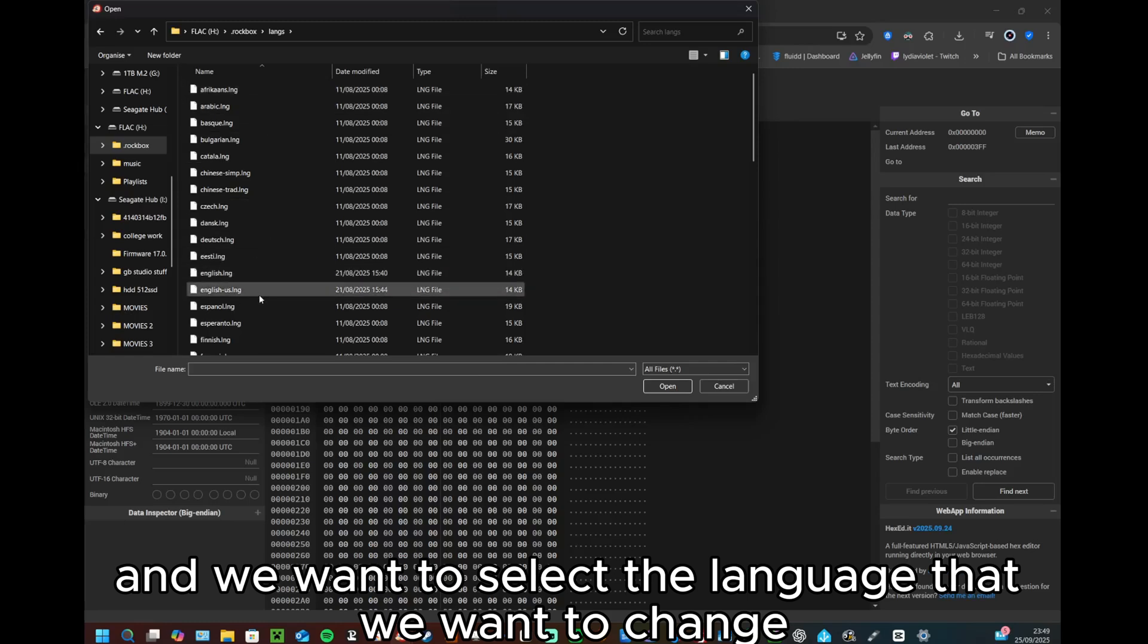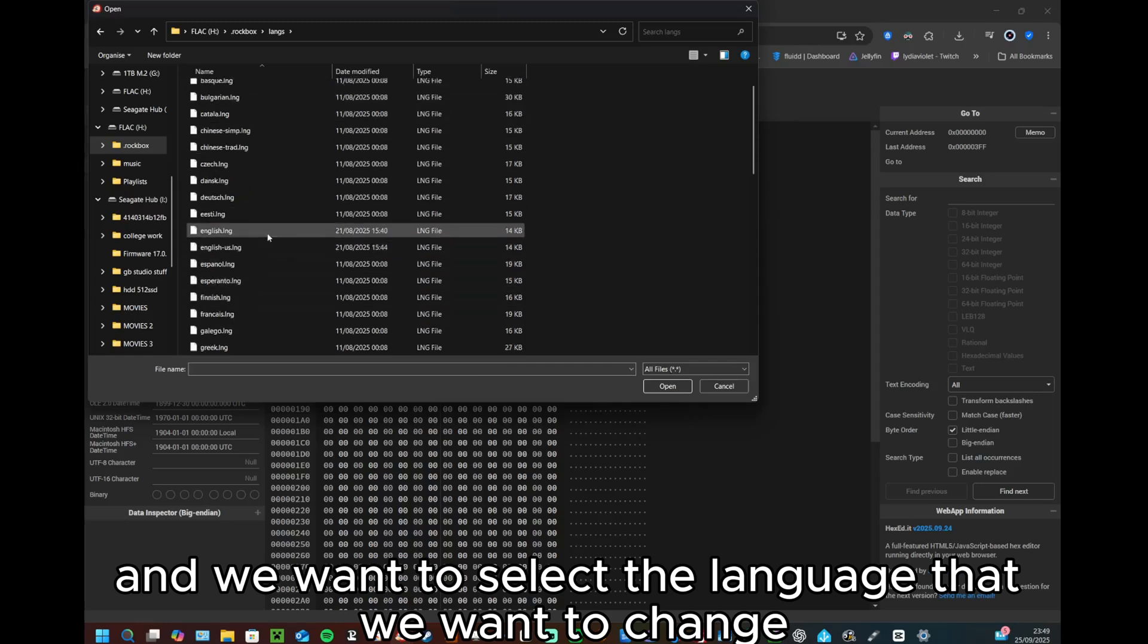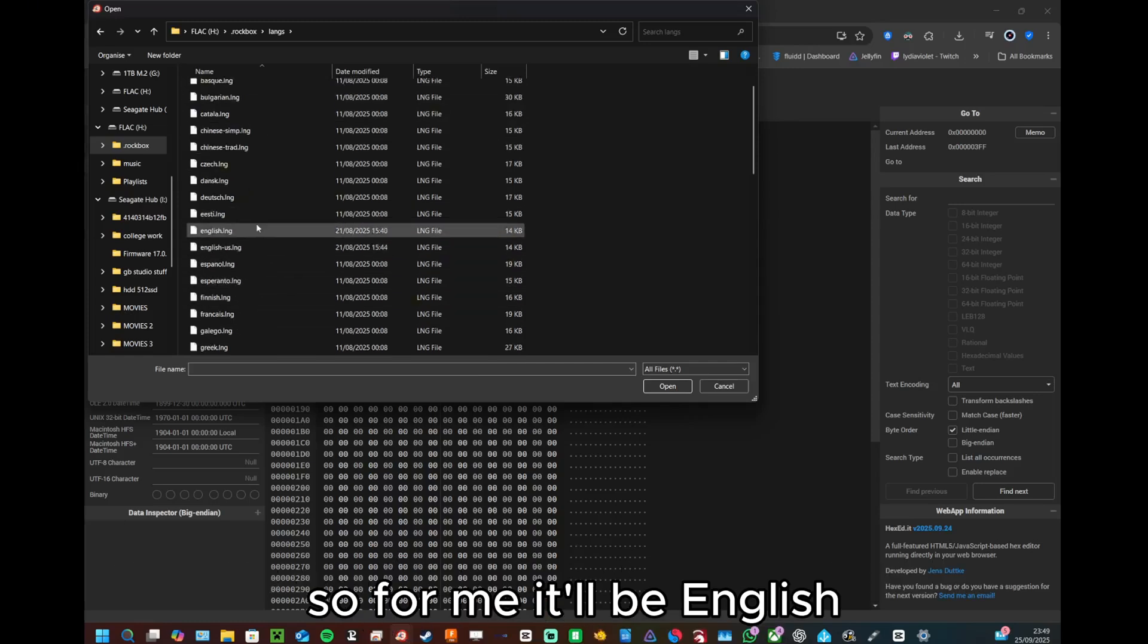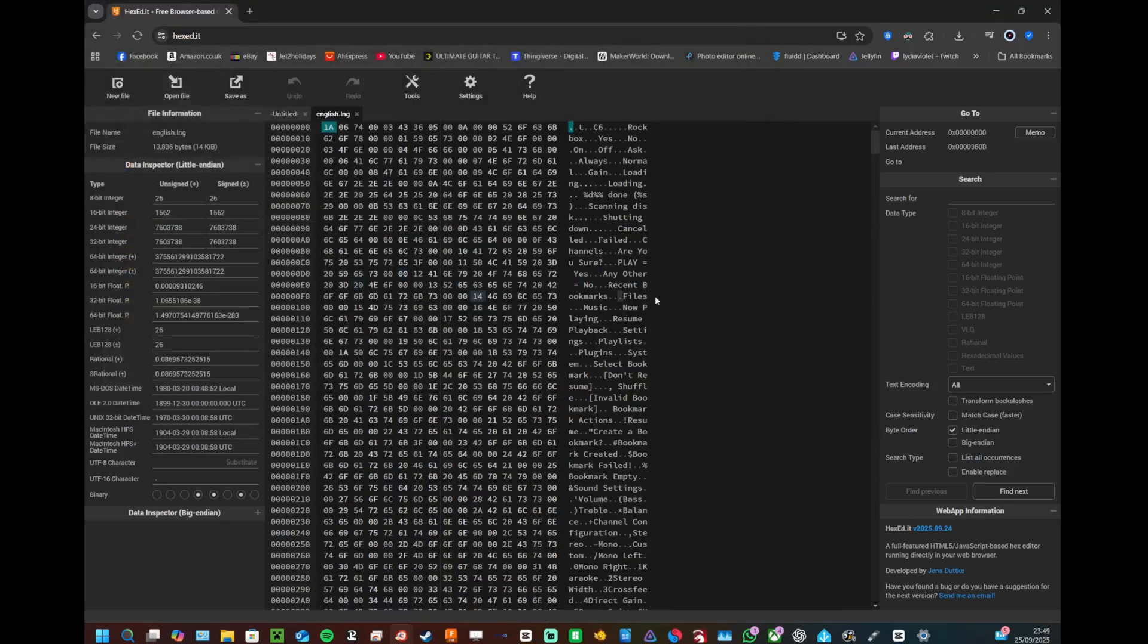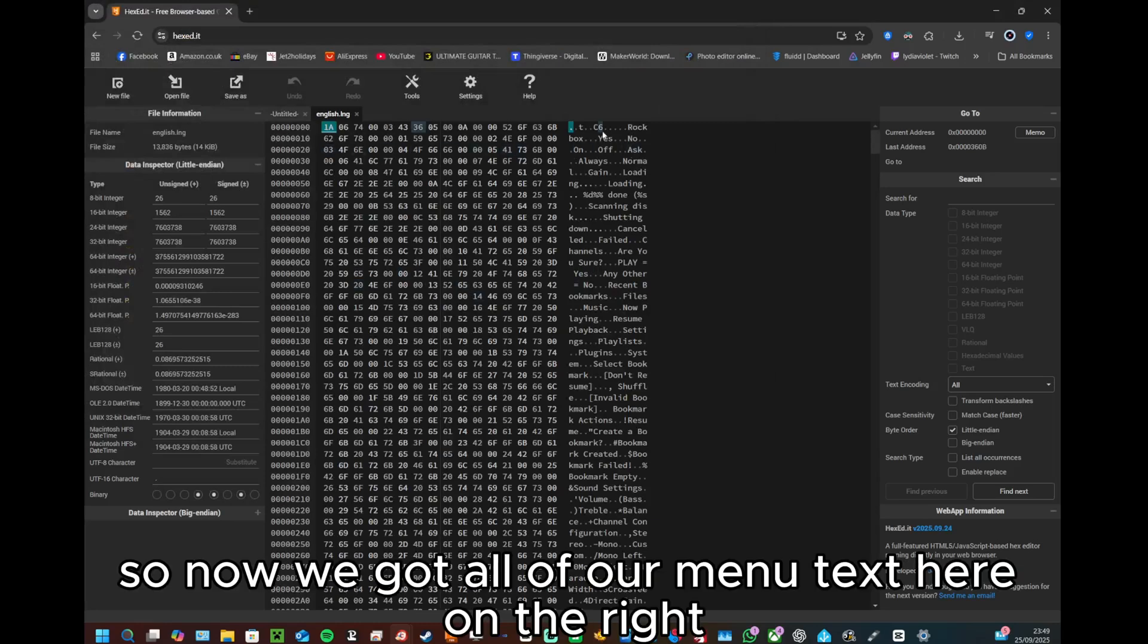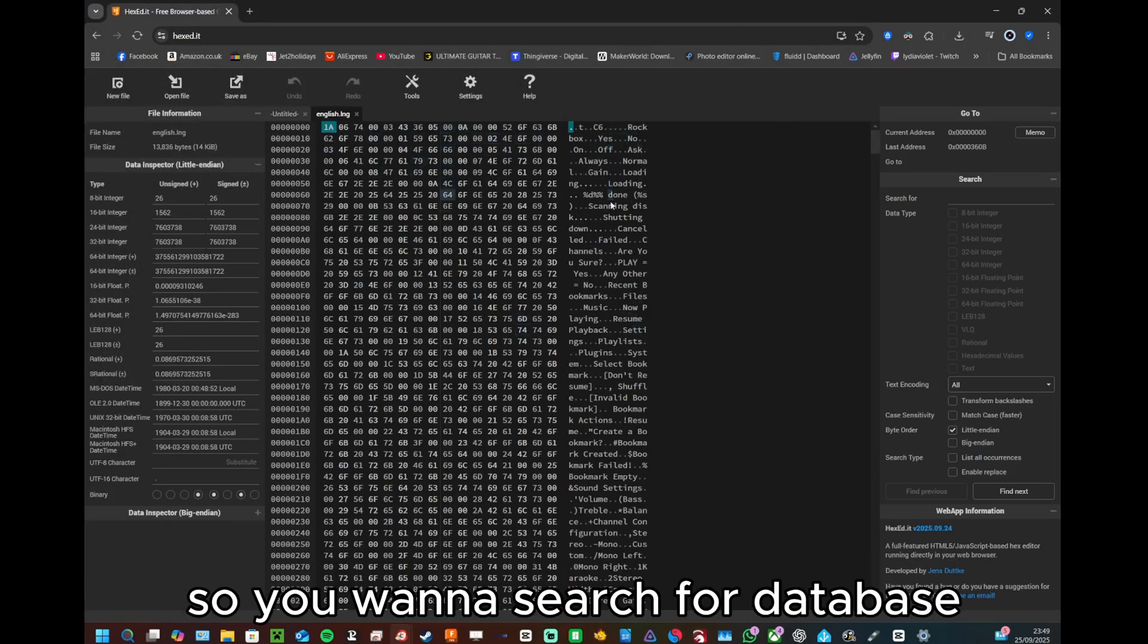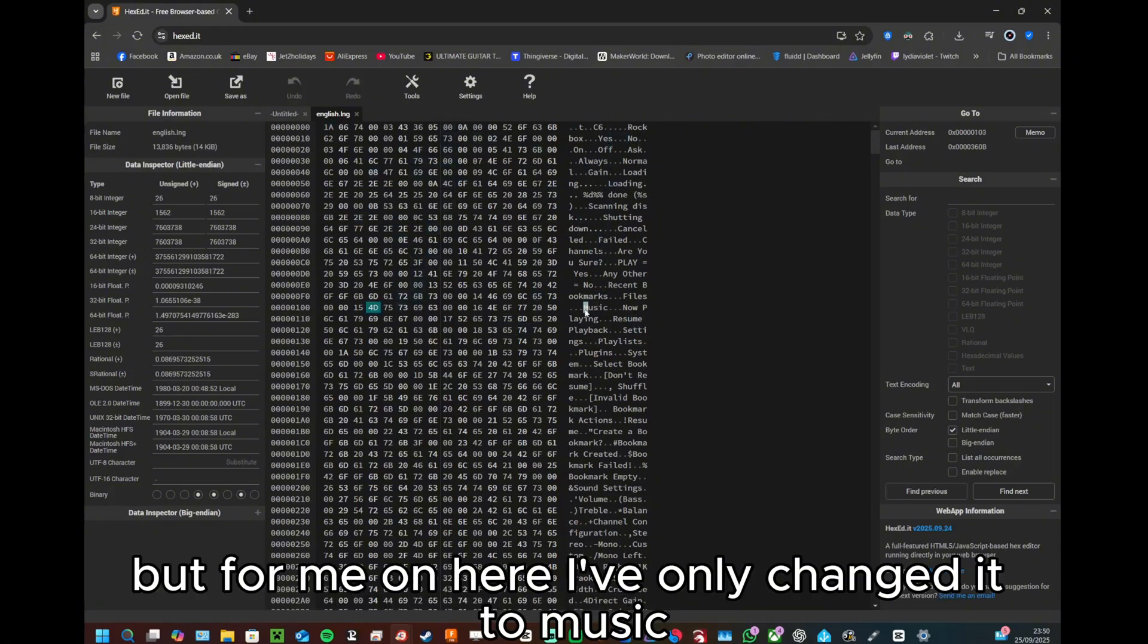So now we got all of our menu text here on the right. You want to search for database, but for me on here I've only changed it to music so it's just going to say music.